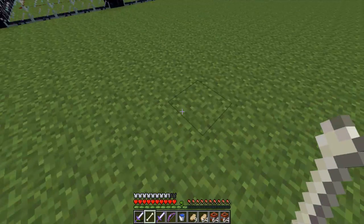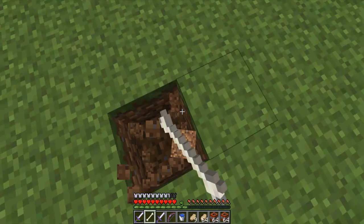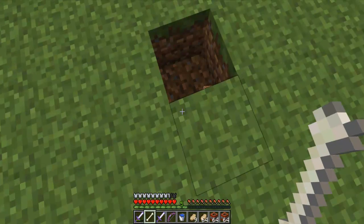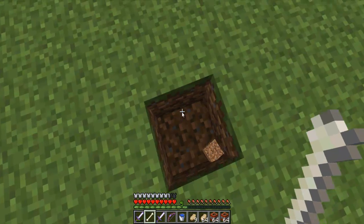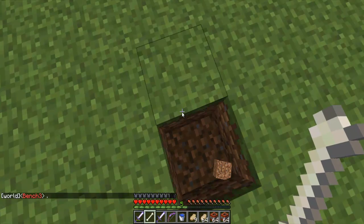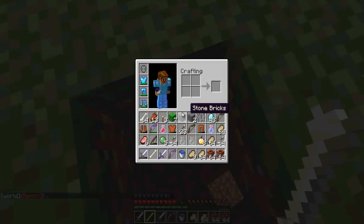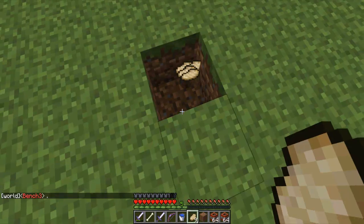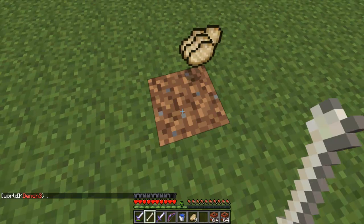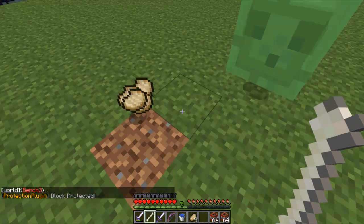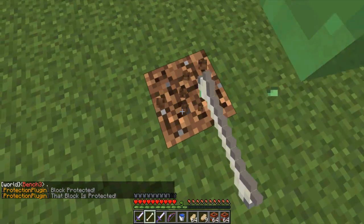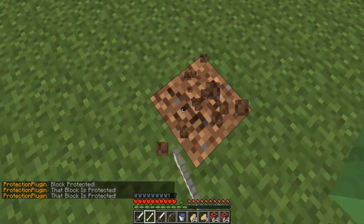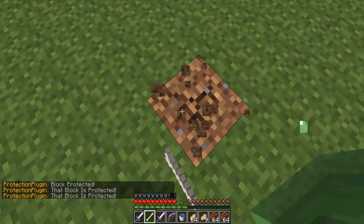But anyway, so you see I can destroy this block here and then not pick it up because my inventory is full. So if I place it back and then I right click, it says block protected, and it says that block is protected and I can't destroy it.